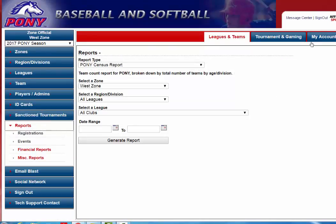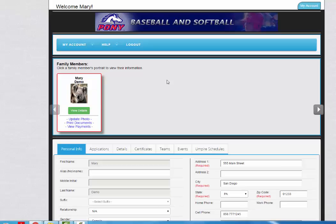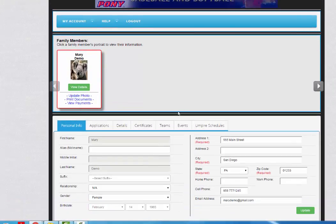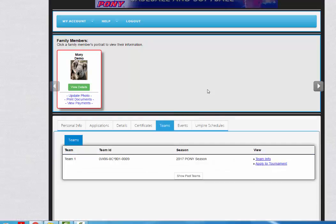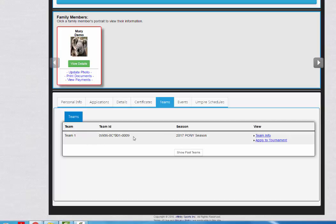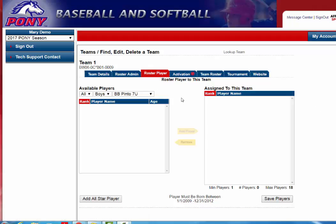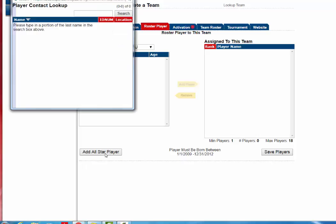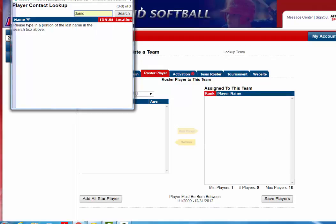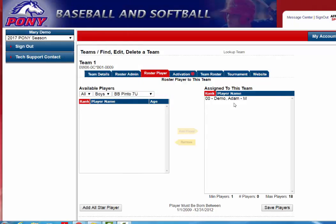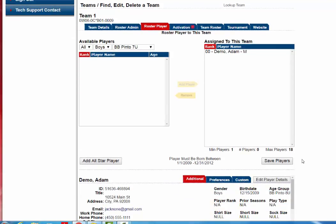Next I will show you the view of the team administrator — the coach or manager — and how they add players onto the all-star rosters. The coach or team official will log in, see their profile, scroll down and click on the Teams tab. It will show them the team they're associated with. They will click on the Team Info link, then click on the Roster Player tab. They will see the Add All-Star Player button, click on that, and search for the individual's last name comma first name. They will find the name and ID number, click on either one to move them over to the right-hand side, and then hit the Save Players button.